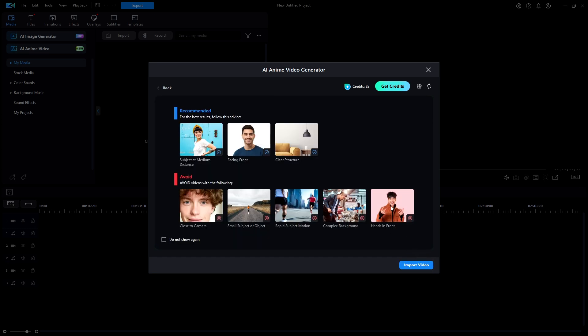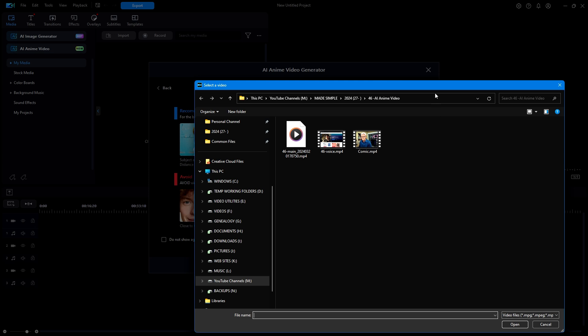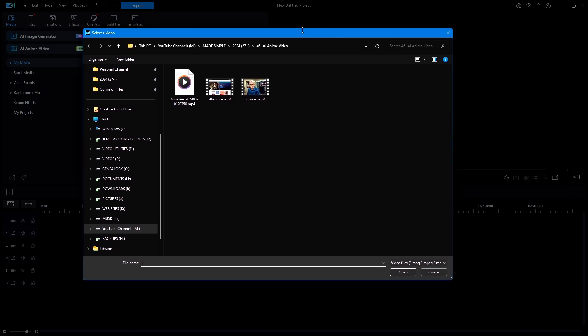The next window just shows some tips for the best results. I'll click on import video. Now this is where I choose whatever video file that is on my system. And that is as far as the involvement of PowerDirector program is concerned.